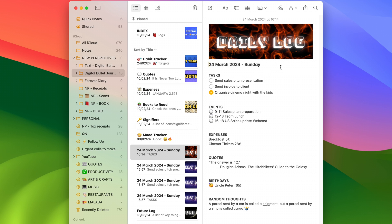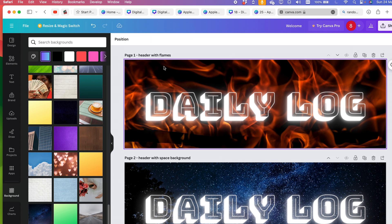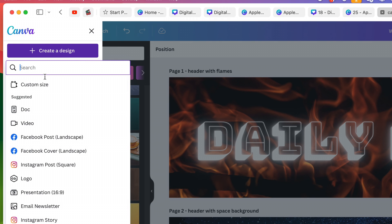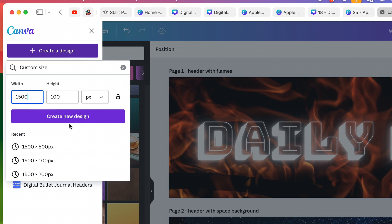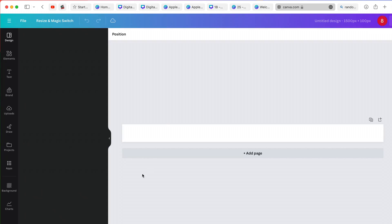The same thing you can do for your divider. These dividers are created in exactly the same way, except with a slightly different dimension — 1500 pixels wide and 100 pixels tall. We need to create a new design because we're changing the dimensions. So I'm going to create it at 1500 by 100 pixels. Create a new design, and now I have my first blank page.